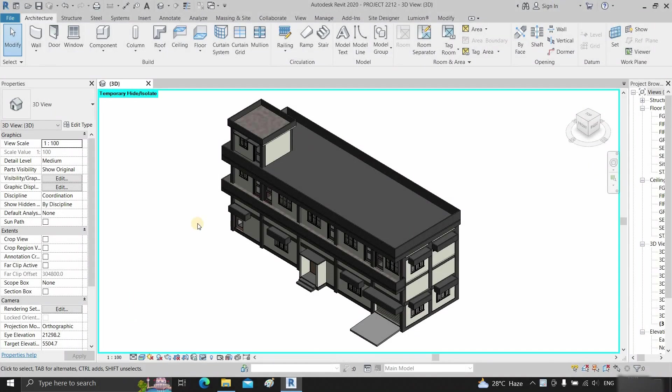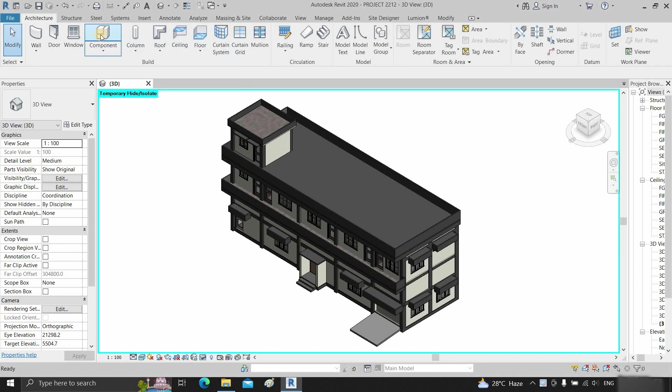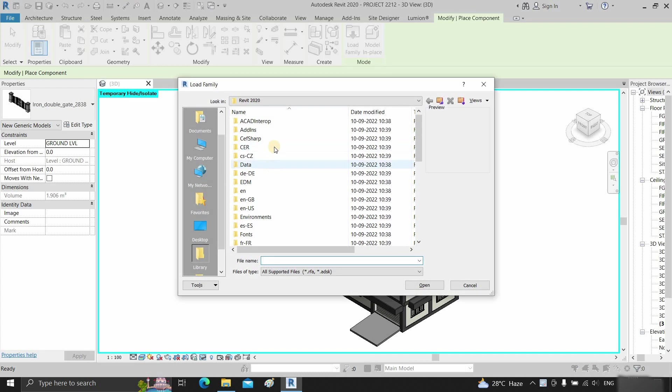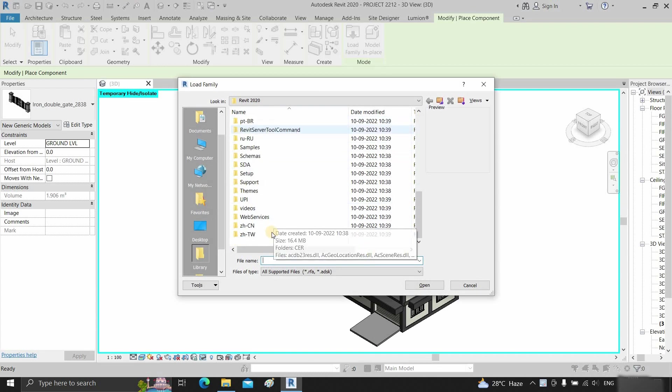The topic for today is how to solve the default library file path in Revit. Let's click on place a component, then click on load family. Here you can see that it is not the default library file location.